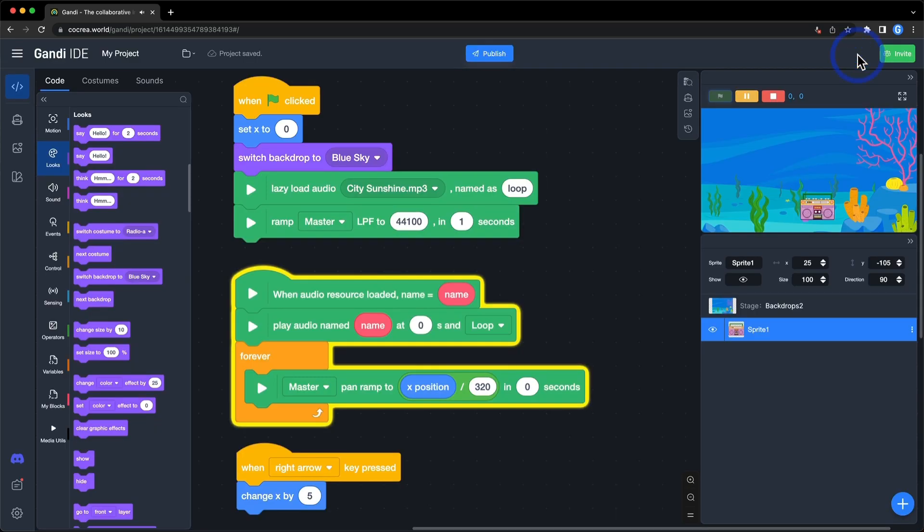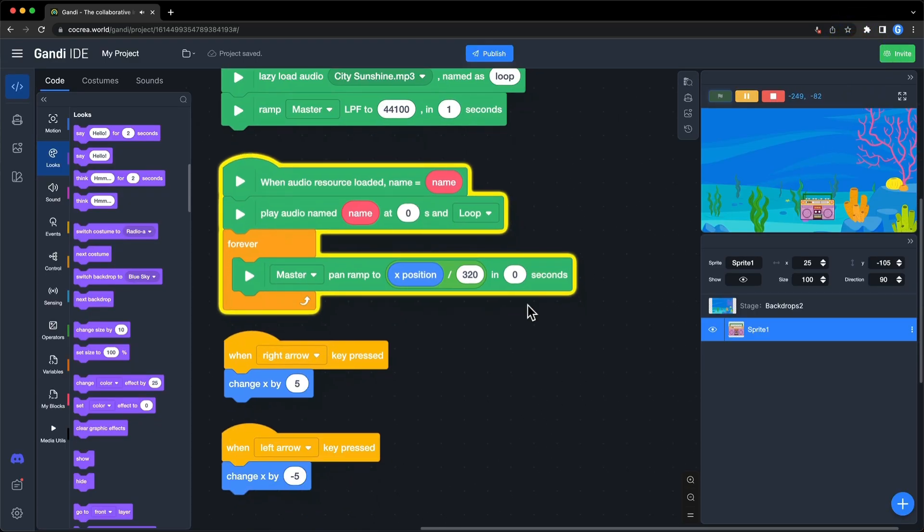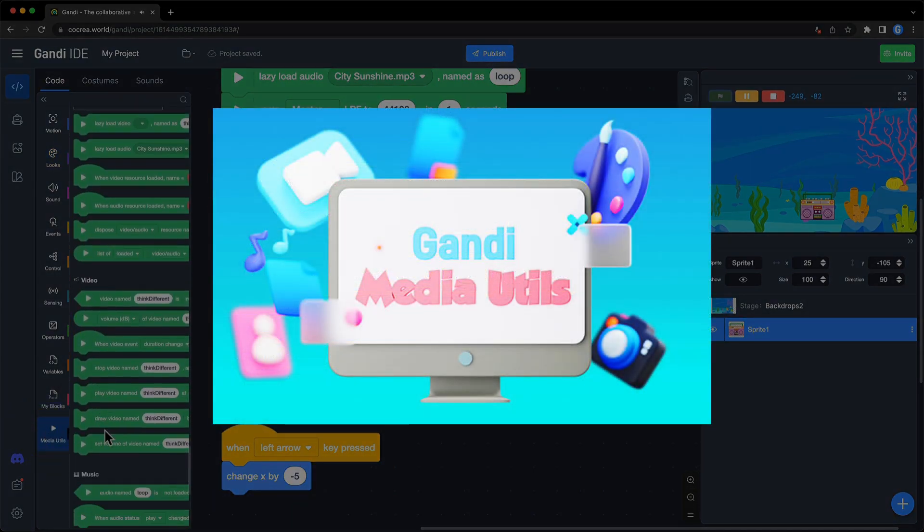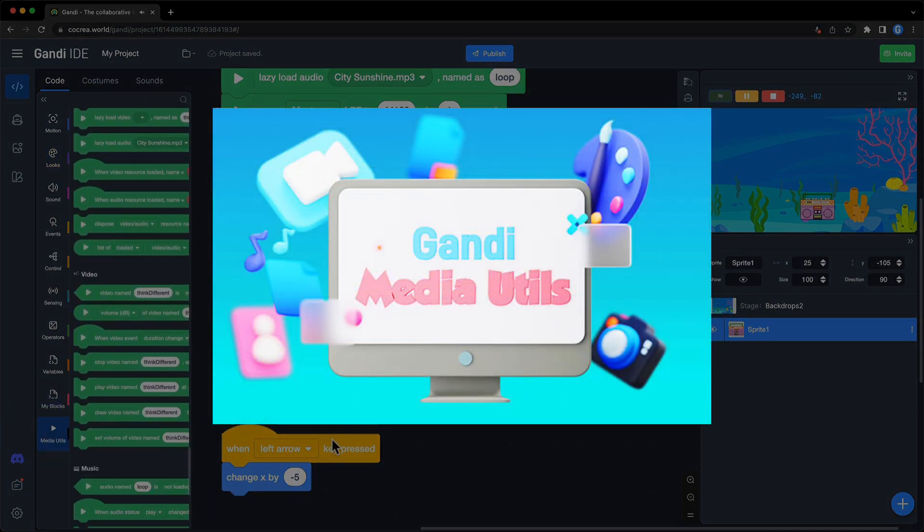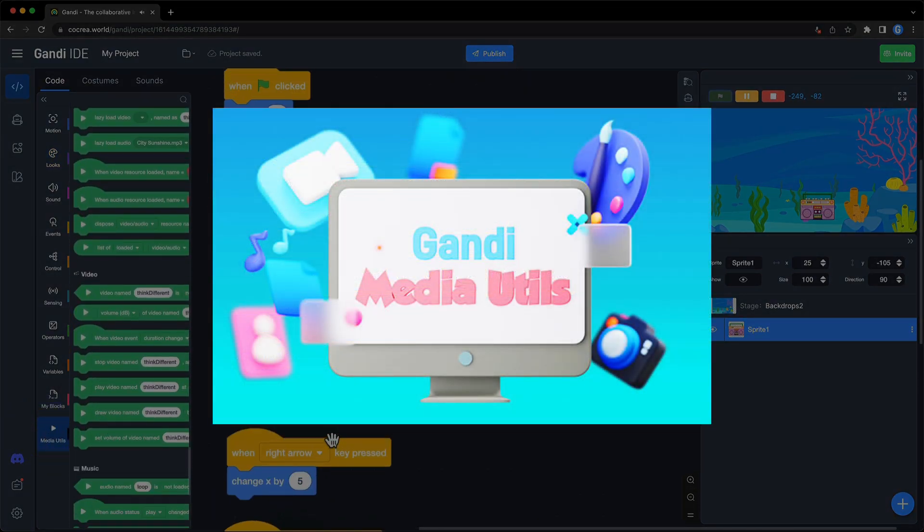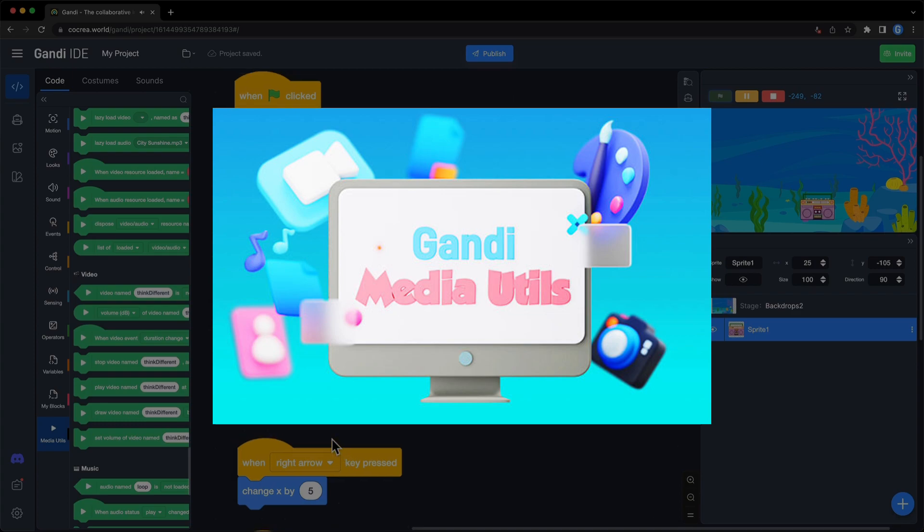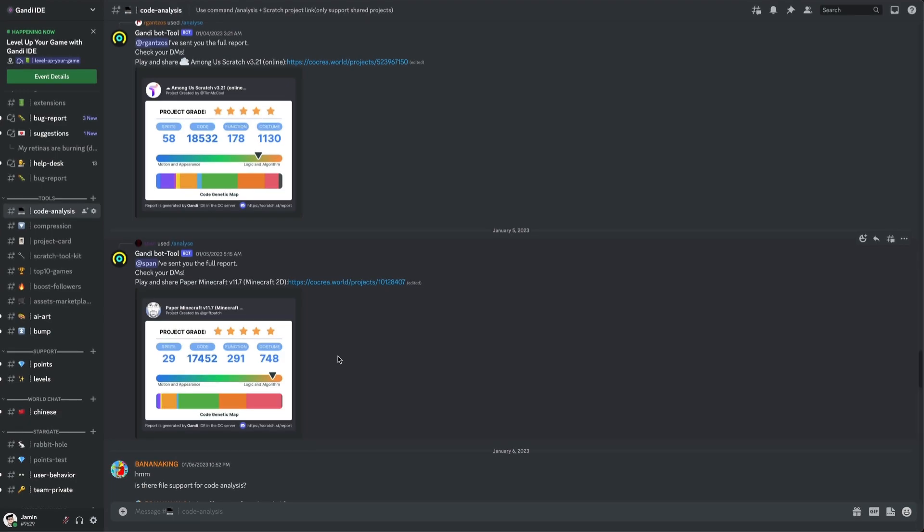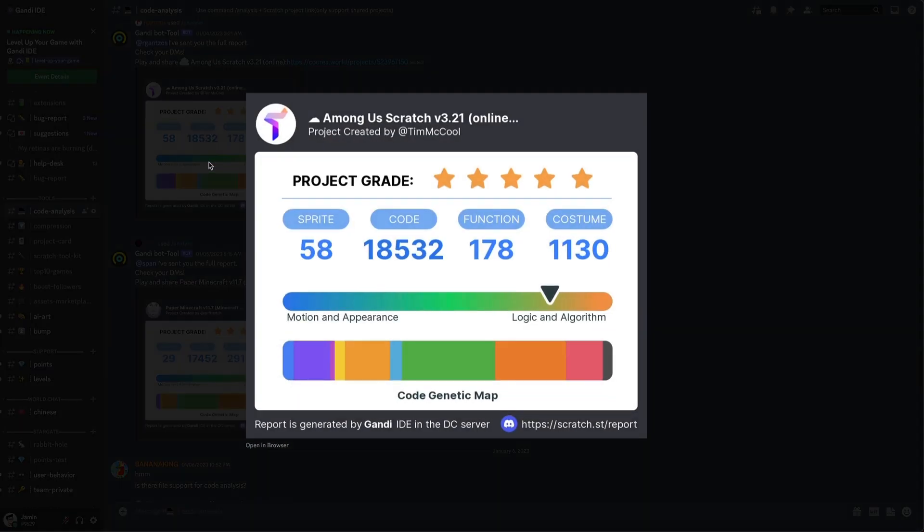I made all these sound effects with the Media Utils extension in GANDI IDE. There are a lot of new blocks to make your games sound better. I will introduce them in this video. If you have any questions or suggestions, join our Discord server and discuss with us. We also have a code analysis tool.